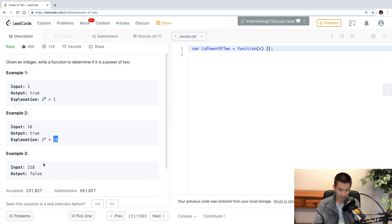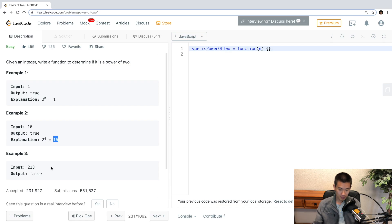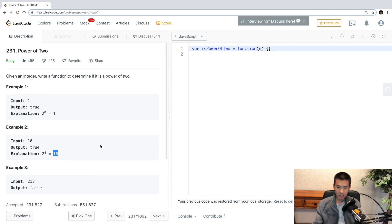But there's no way you can get 218 if you do 2 to the power of a whole number. And so, there's a lot of ways you can go about solving this.